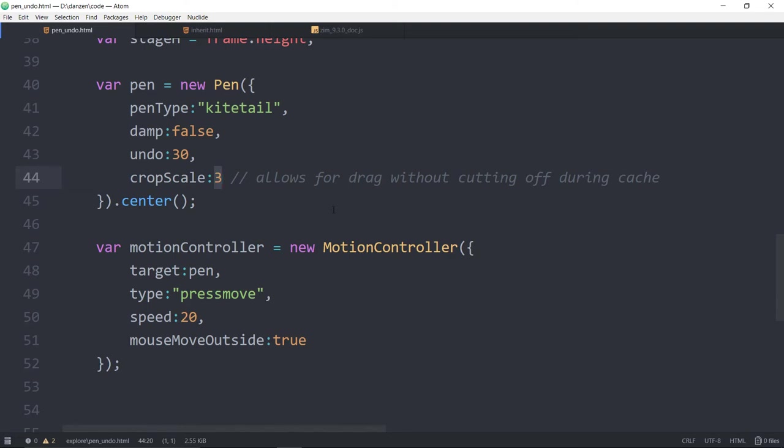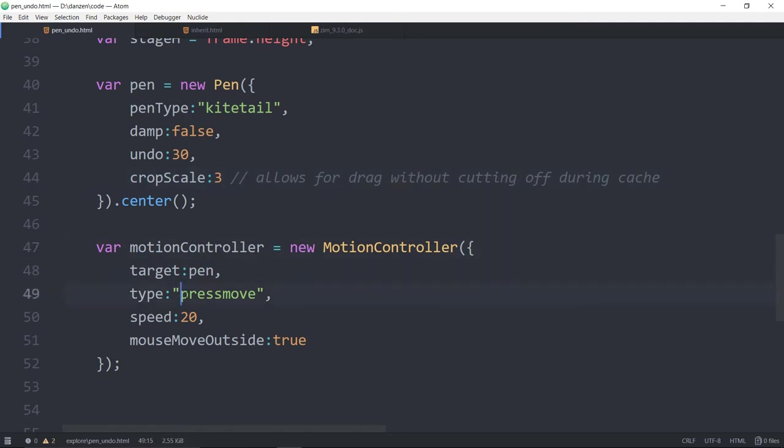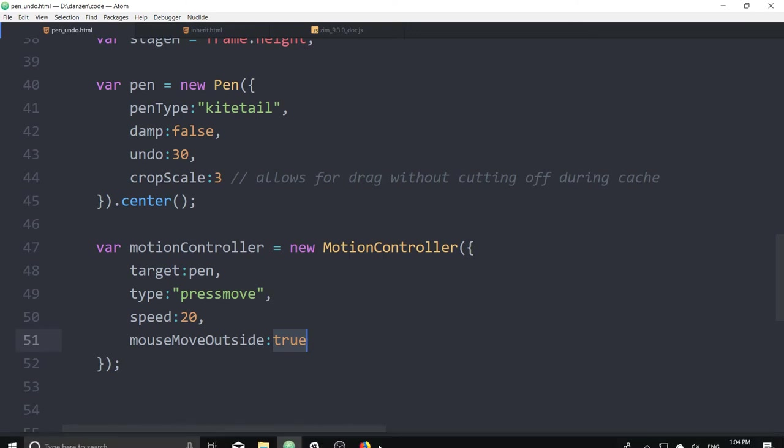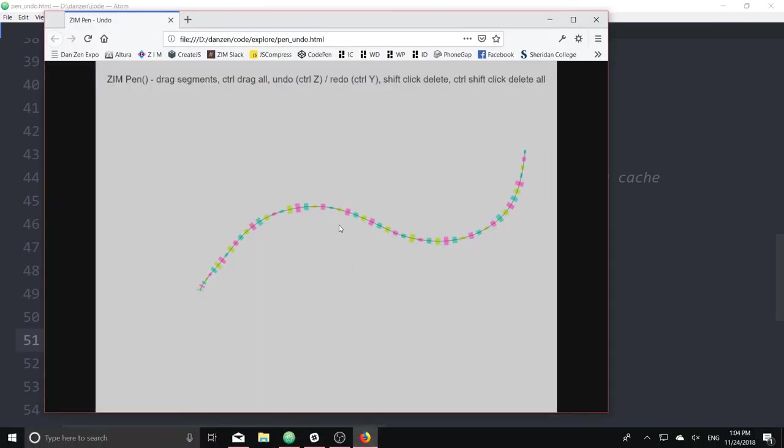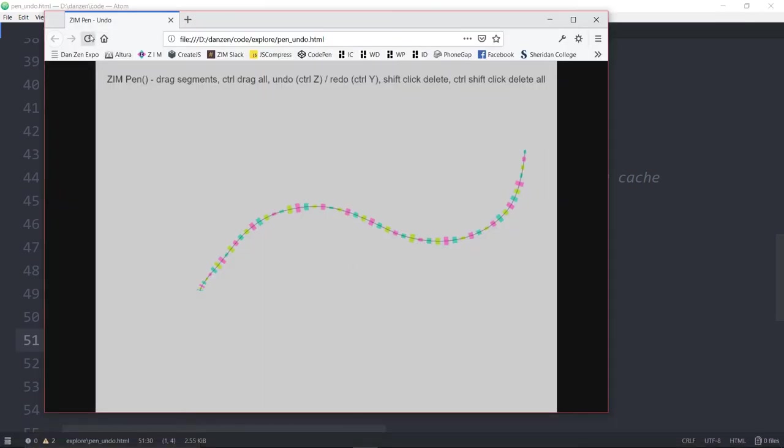So those are some of the new parameters. There's parameters that will help you affect whether you want to be able to drag these or delete them. We're taking the pen and adding it to a motion controller with the press move, giving it a bit of a speed and turning the mouse move outside to true. And that gives us our results here.